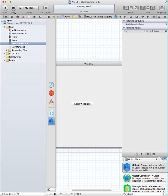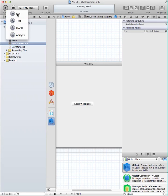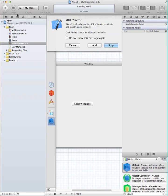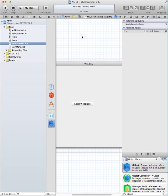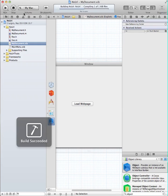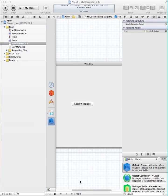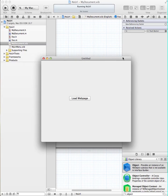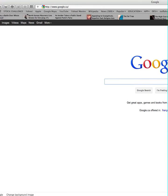And then we're all done. Let's run it. Stop. Now let's build. Build succeeded. There we are. When we click on the web page button, it should load a web page — and it's downloading Google.com.